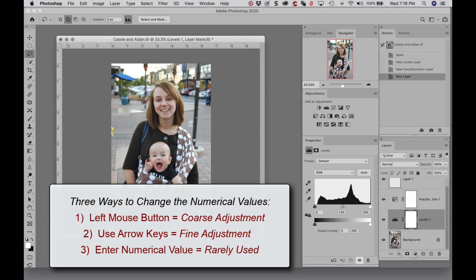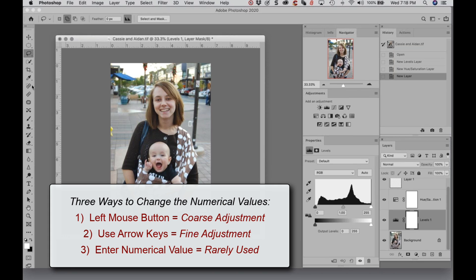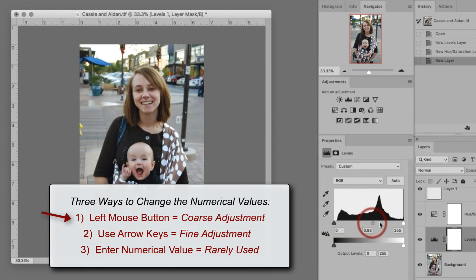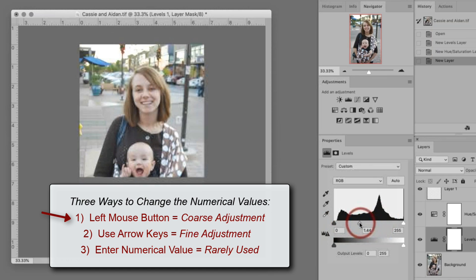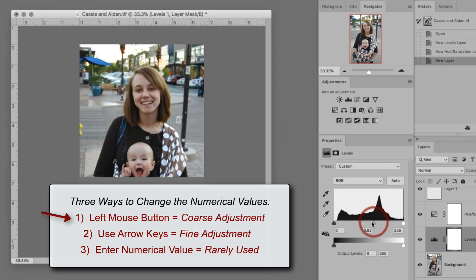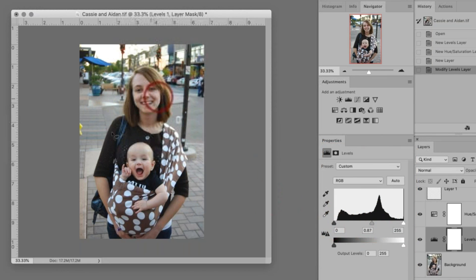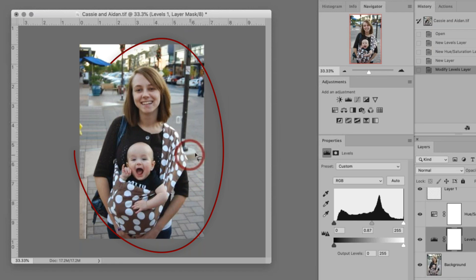There are three main ways to change numerical values in Photoshop — various tools, adjustments, and functions. The first is the one we're all familiar with: you take your left mouse button, hold it down, and drag from left to right. Don't pay attention to the color and contrast in the image — that's not the point.